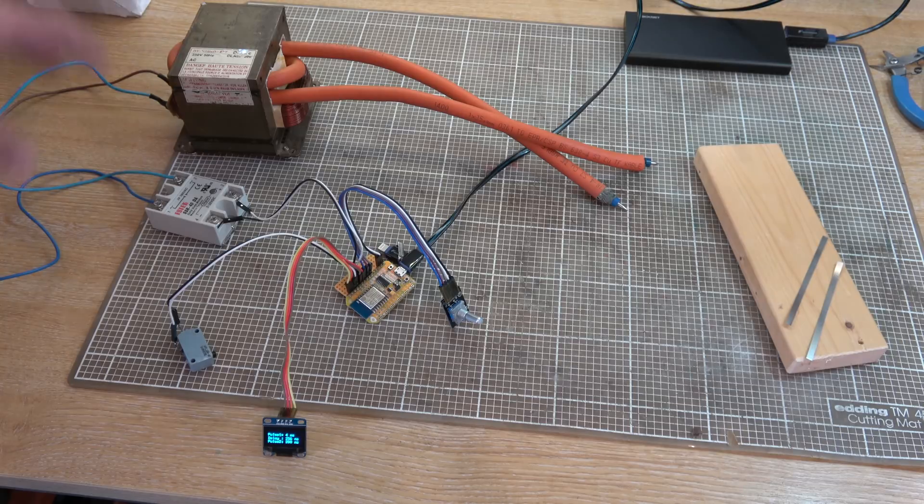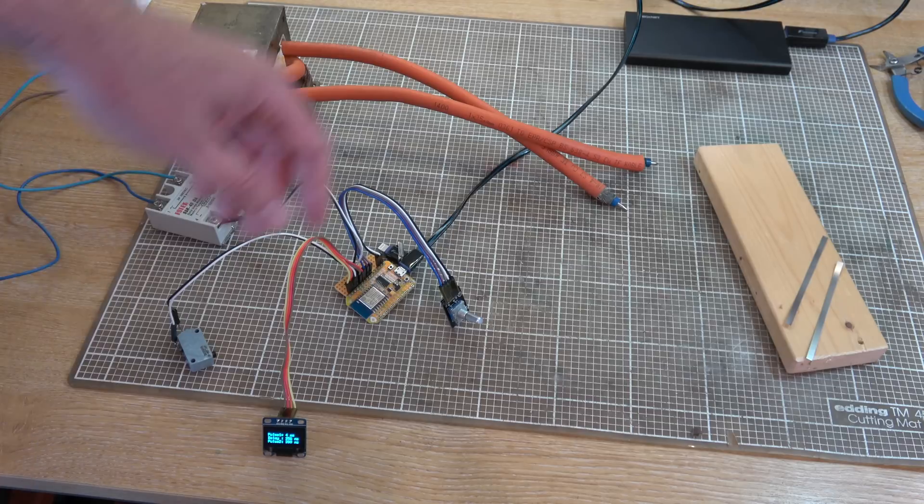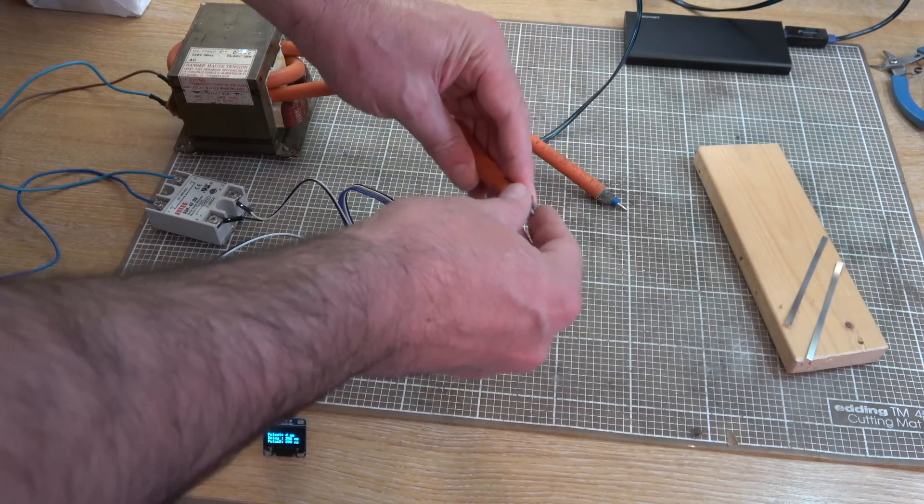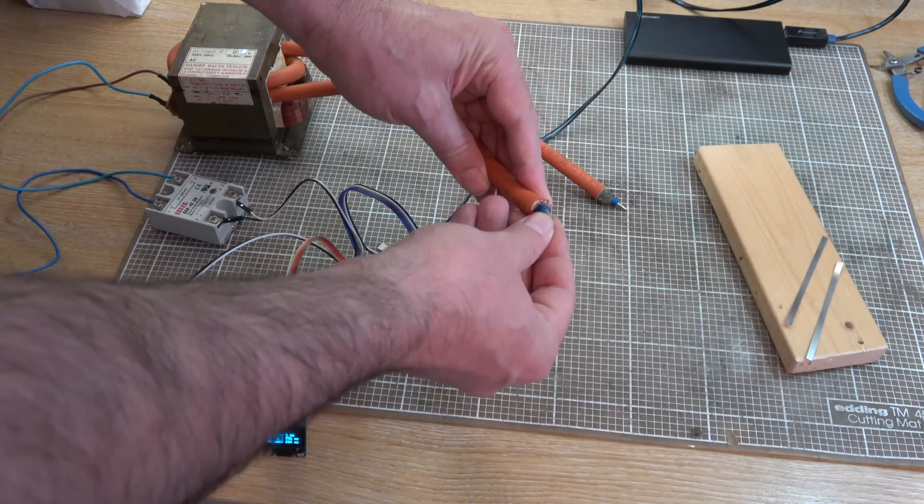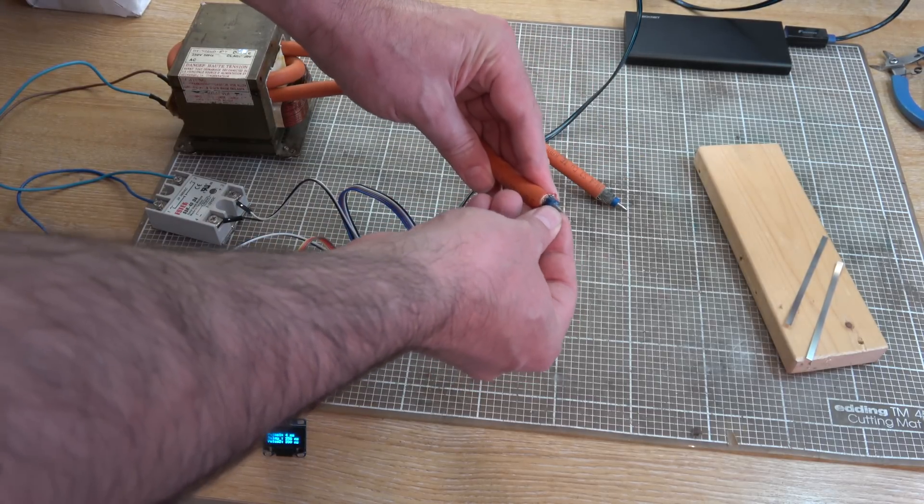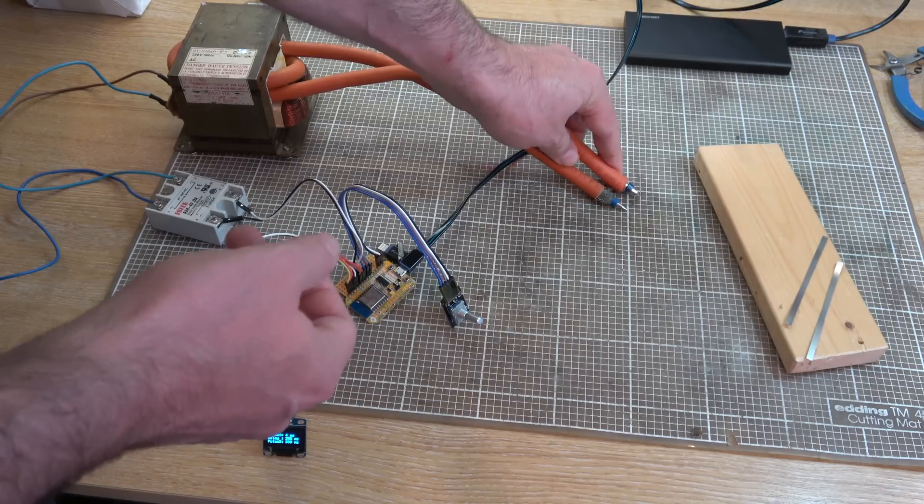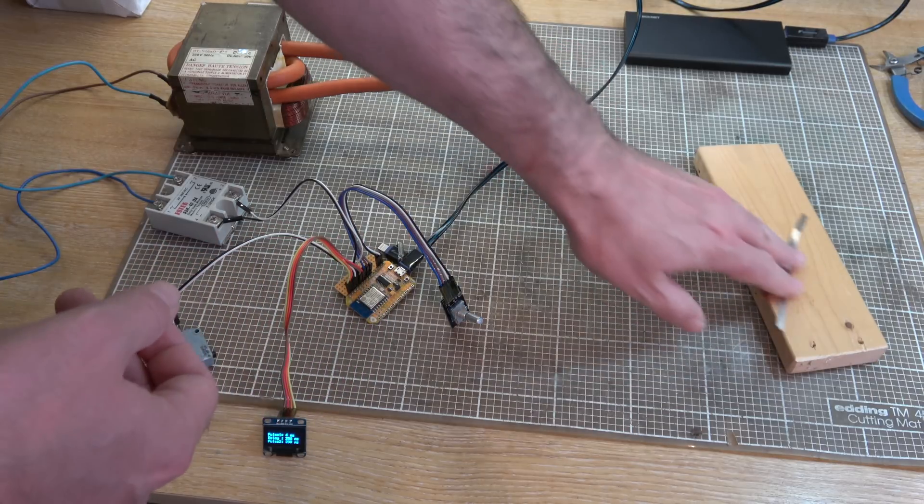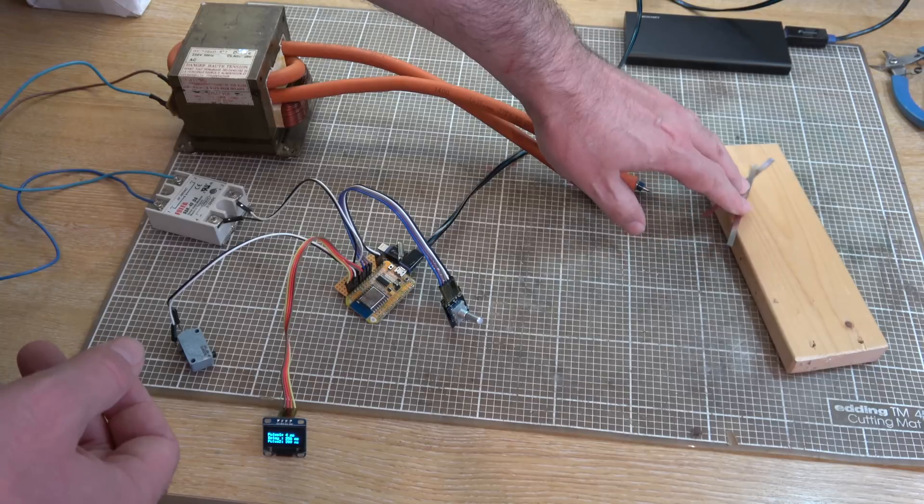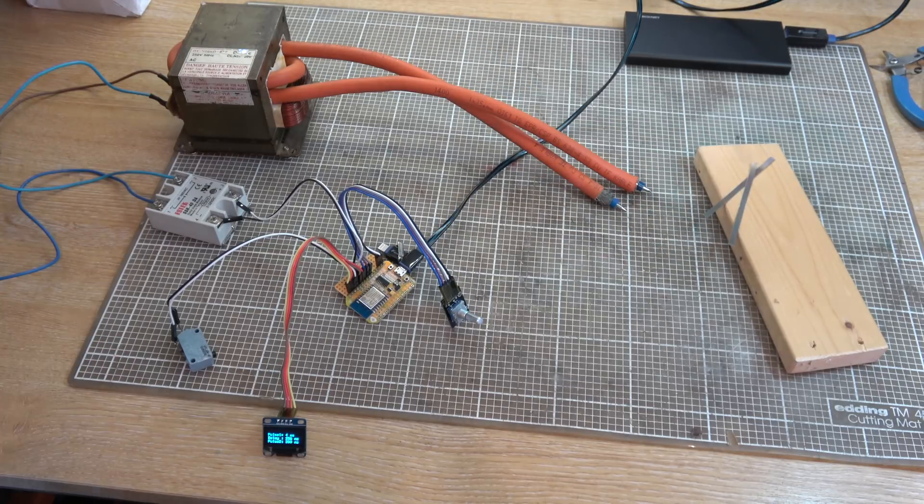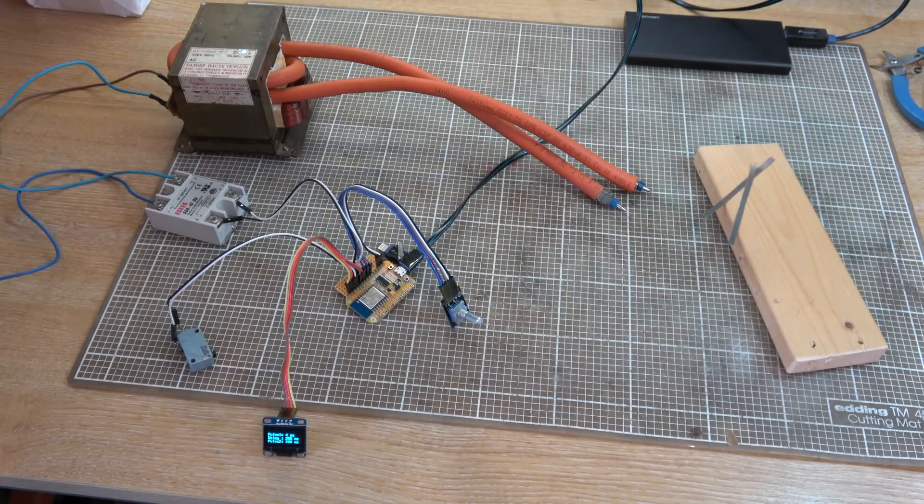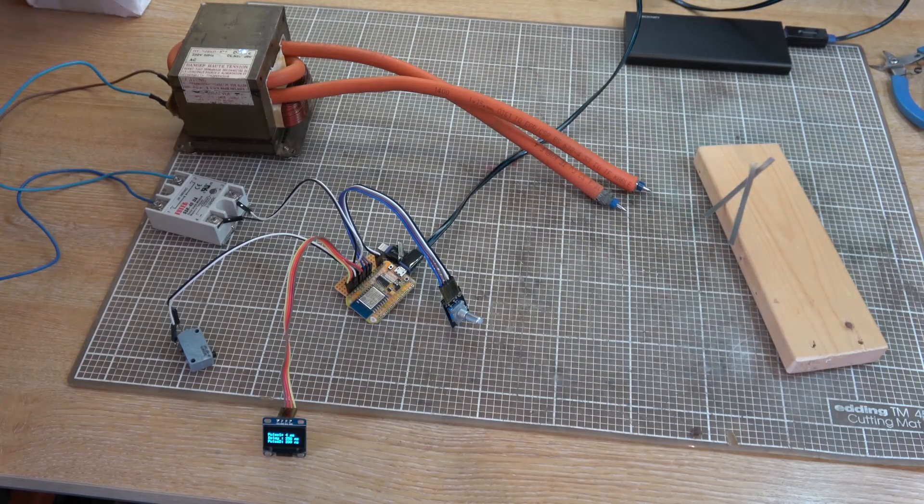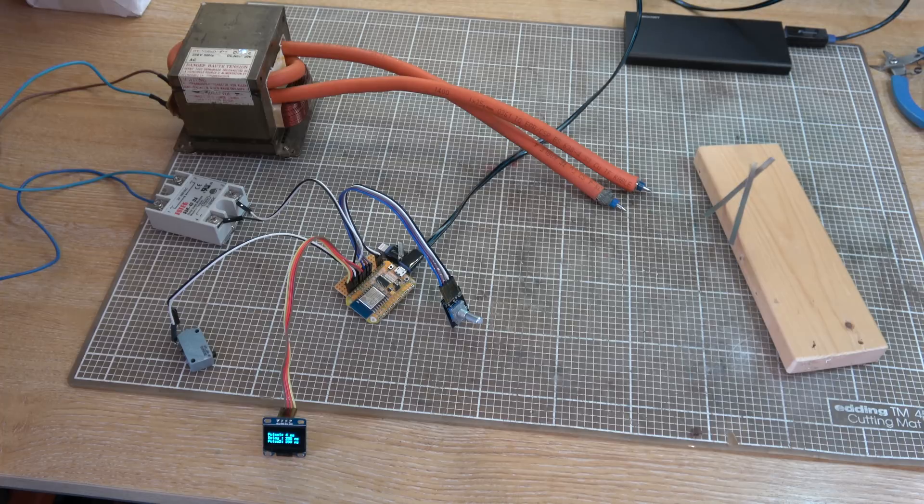And it'll let me ramp up the voltage gradually so I don't have to start off at full power. And I just found a couple of old broken PCB drills which conveniently broke as a fairly sharp point there. So I'm going to have a go at welding some nickel strips together and see if this is actually functional.